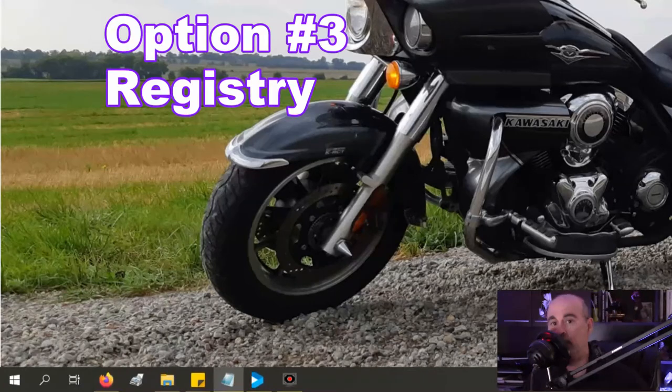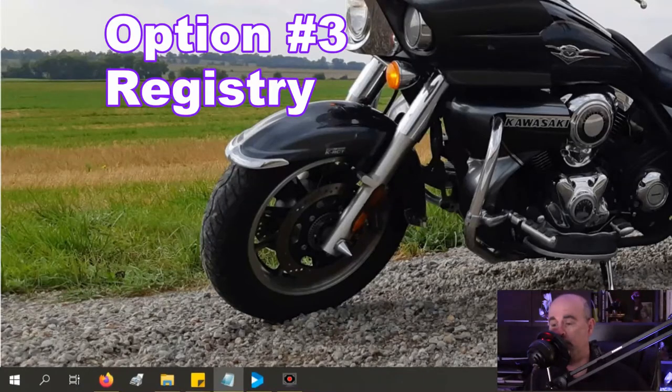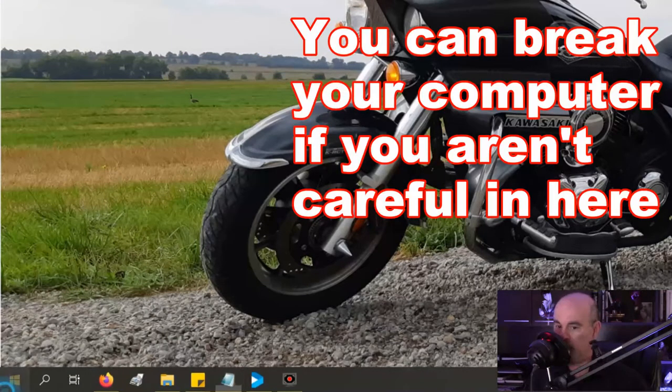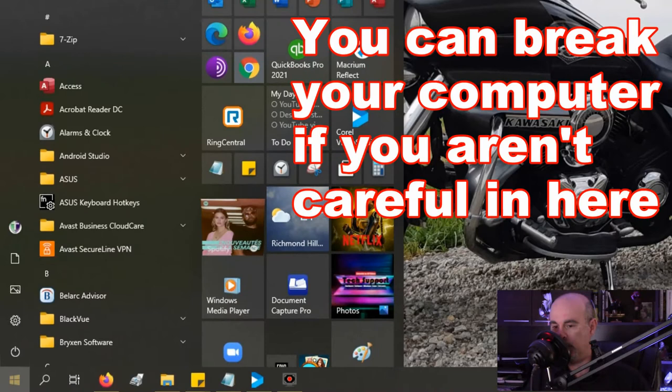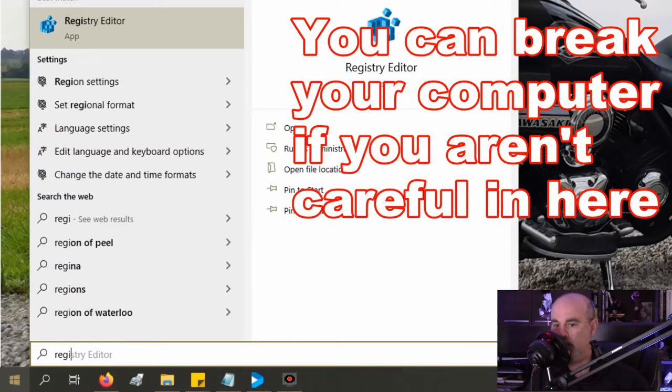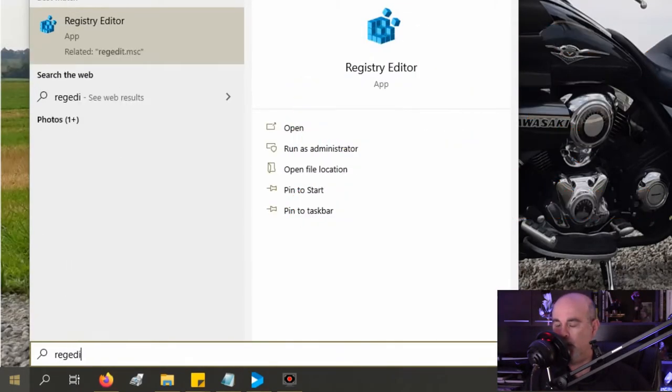The third method which I don't recommend doing is in the registry editor. We'll click on the start button once again, type in regedit, and you'll see the registry editor.